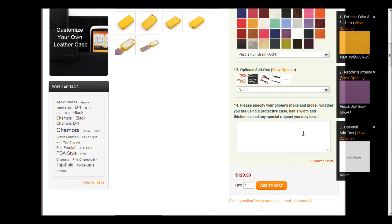Now we're on to Step 4. This is probably the most important part of this whole process. This is where you'll enter your phone's make and model, and any other details we need to know. Because we design each case to fit your phone, we need to know exactly what your make and model is. For mine, I'm going to enter Apple iPhone 4. Make sure you specify 4, 4S, 5, whichever it is you choose.